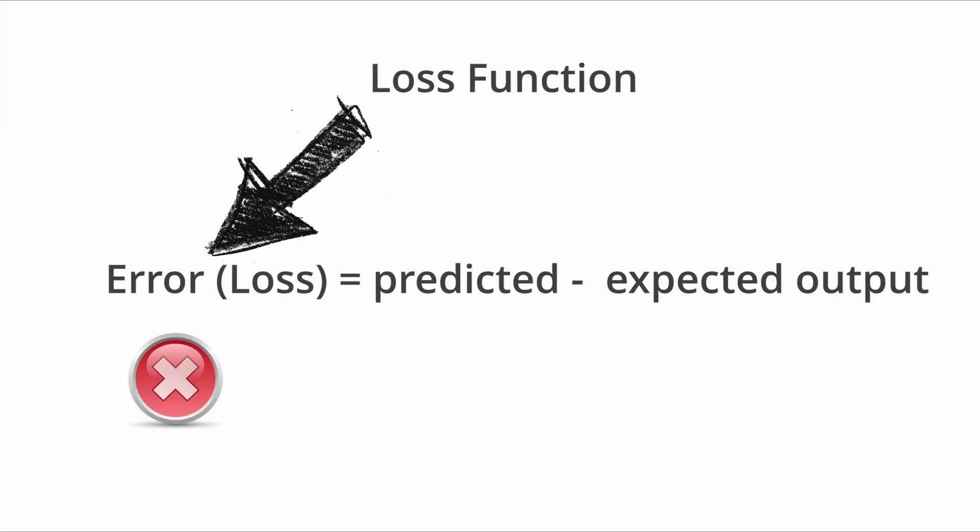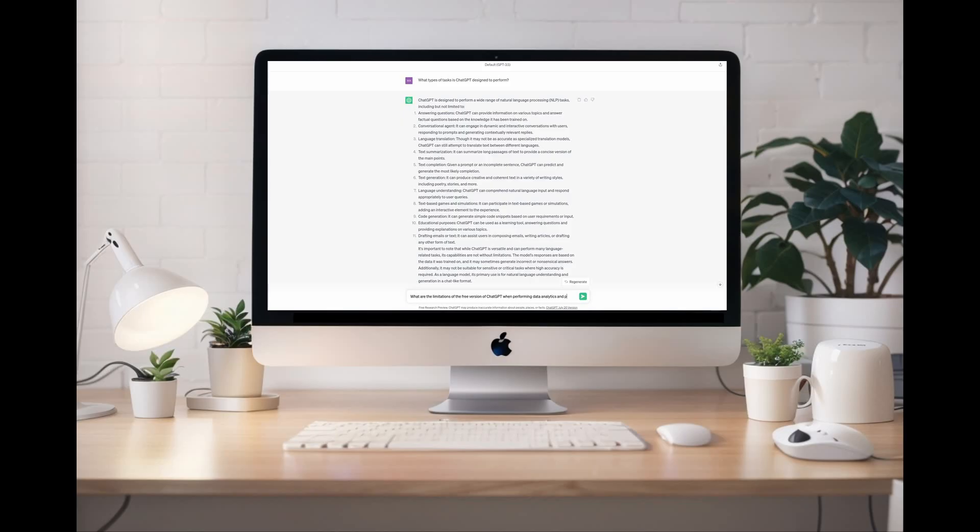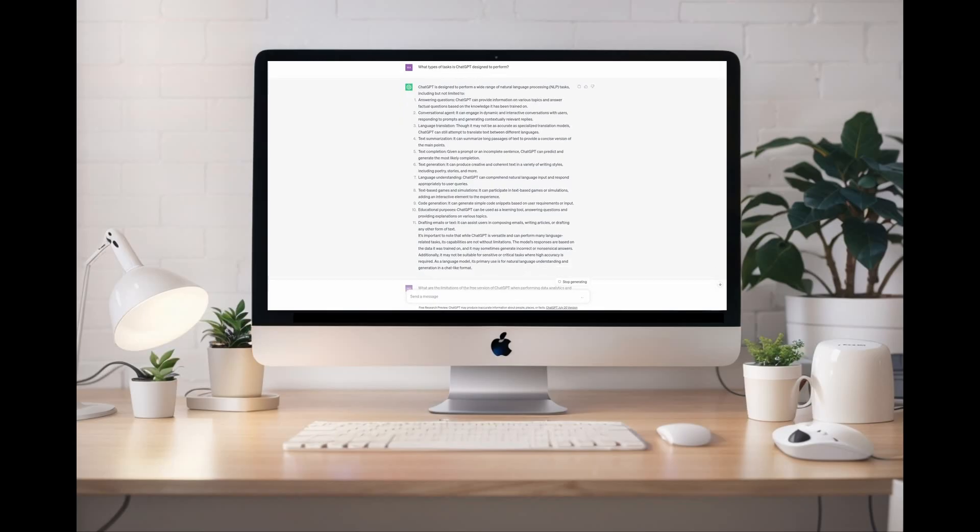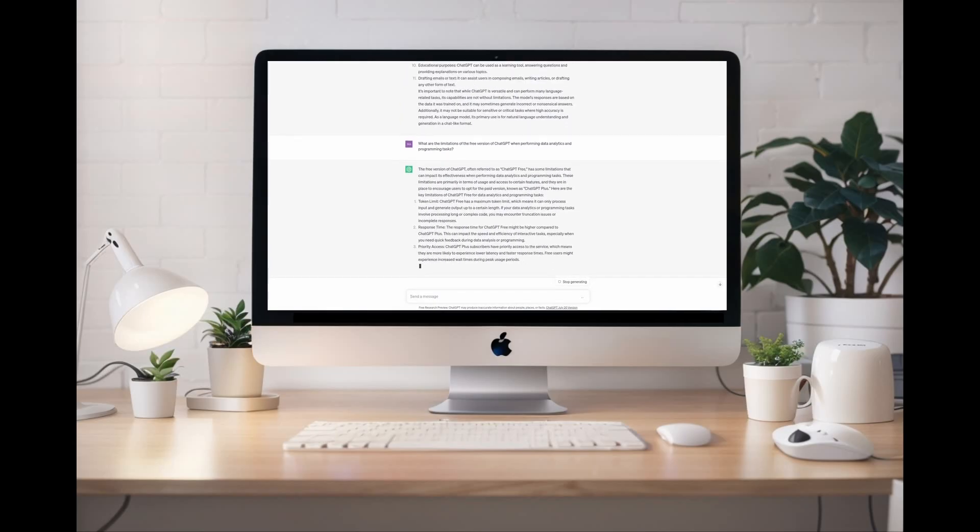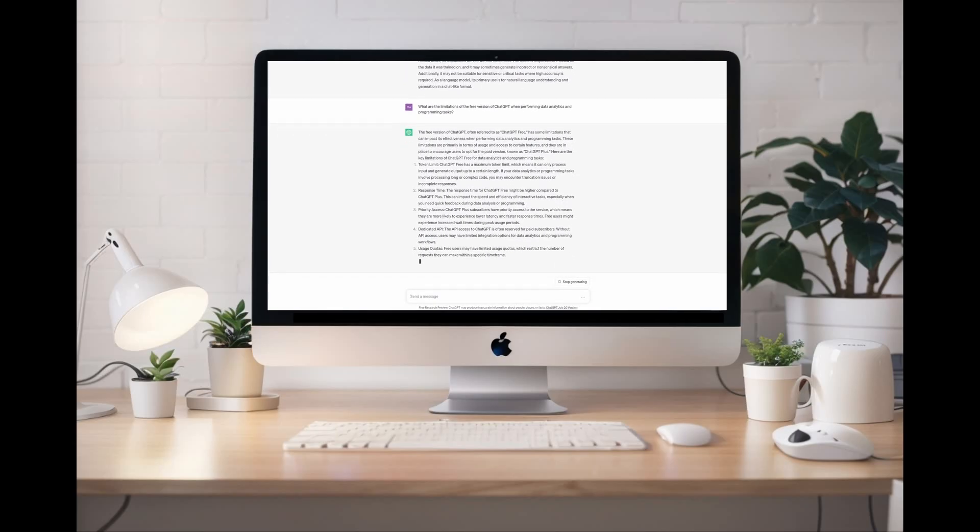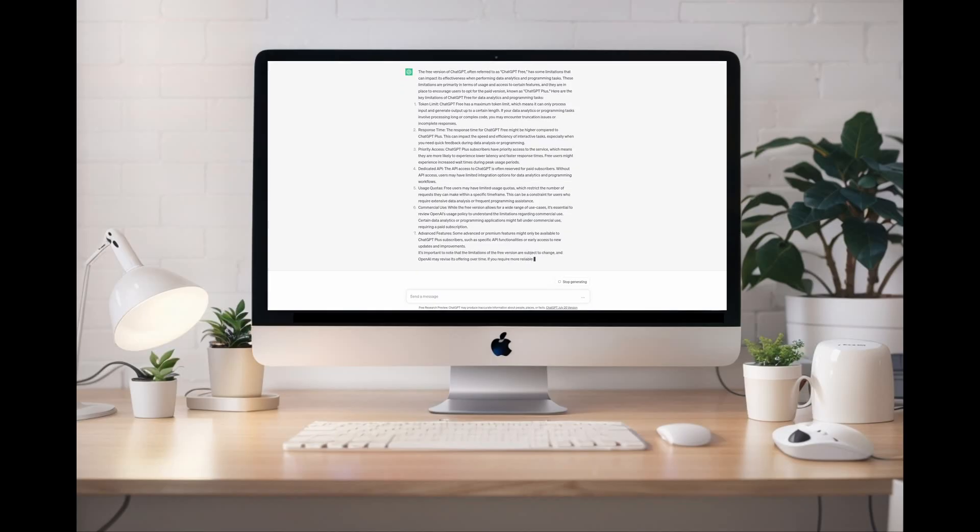Over many iterations these networks learn to be less wrong by reducing the error. So when we are using a pre-trained model like ChatGPT or Claude, this means they are already trained to give us the correct output. That's the reason you see these chatbots spew out the words so fast and so human-like.